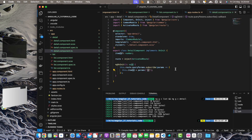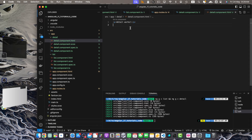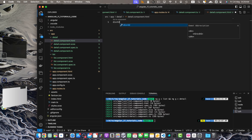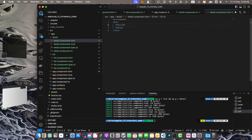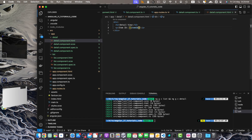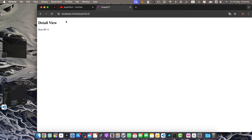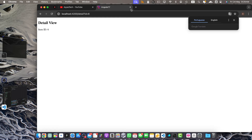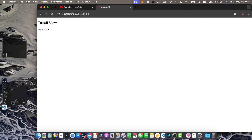Finally, let's display the retrieved item id in the detail component. Open detail.component.html and add a div with an h2 tag and a p tag. In the h2 tag add the text 'Detail View' and in the p tag print the property itemId. In the detail view you can now see the item id is visible — if you change the id it will be reflected.